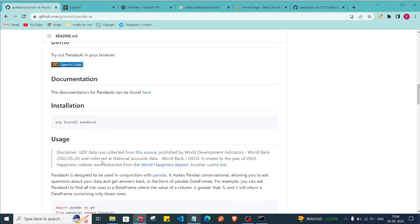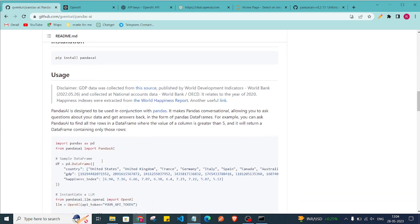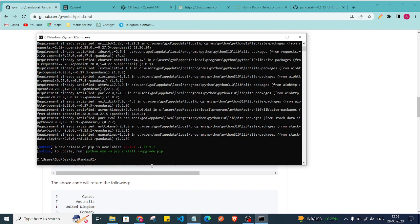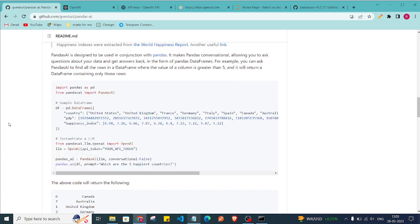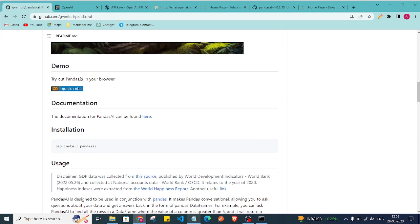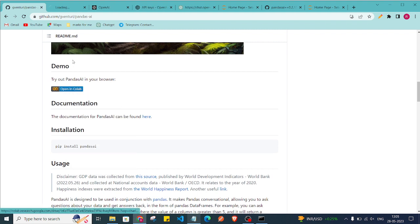Now that the library is installed, open a Jupyter notebook. Type 'jupyter notebook' in your terminal — make sure Jupyter is installed on your PC. A new notebook interface will open. They are also providing a sample Google Colab notebook which you can access as well.